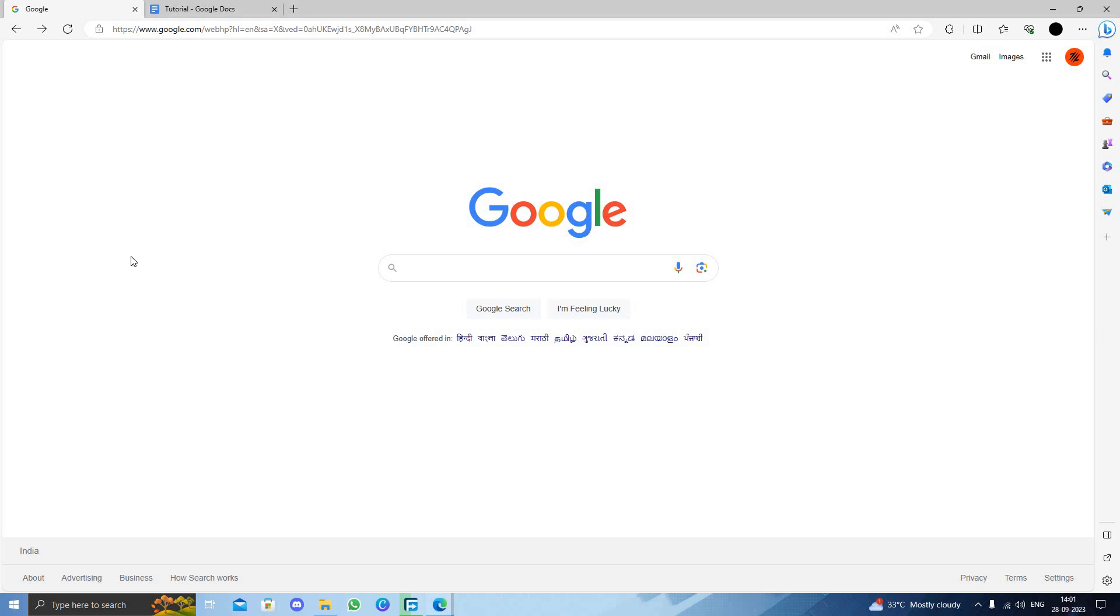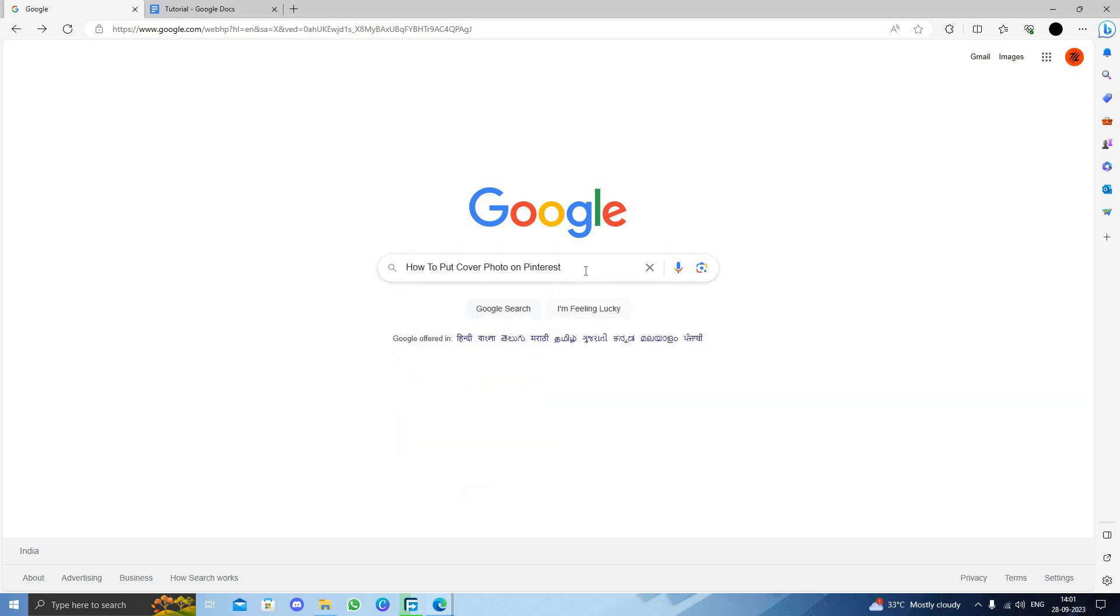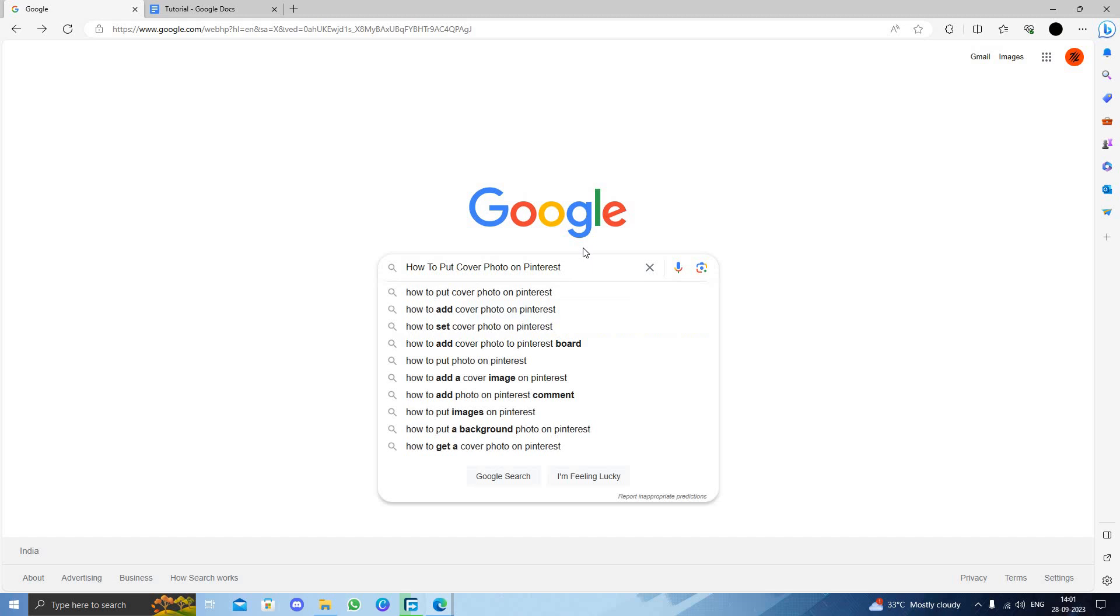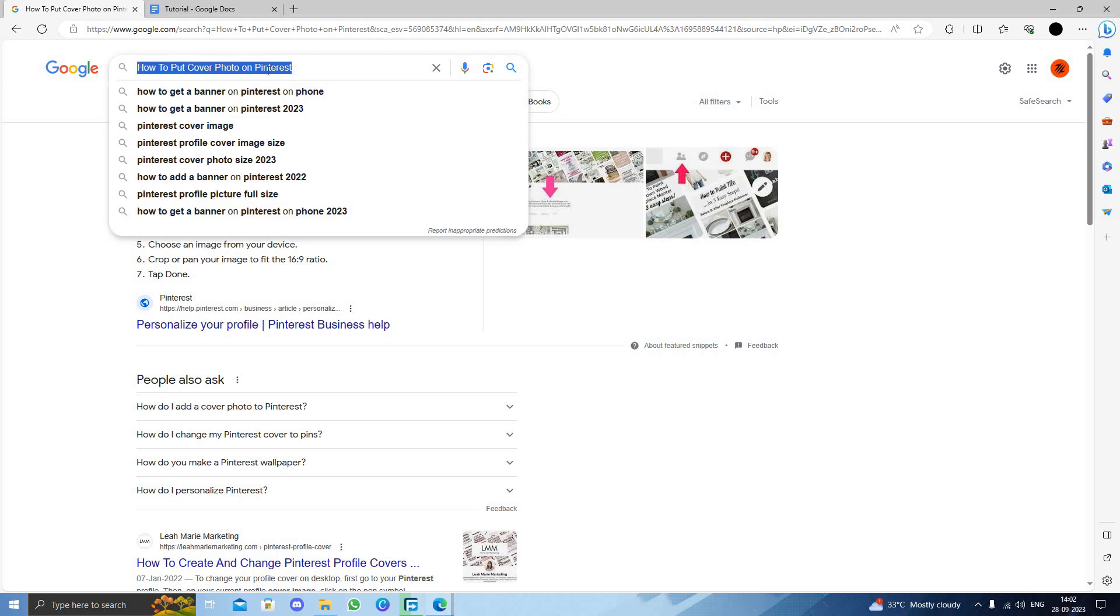Hello and welcome back to my channel. In today's video, I will show you how to put a cover photo on Pinterest. To put a cover photo on Pinterest, you need to have a Pinterest account. I have one, so I can just open my Pinterest directly.